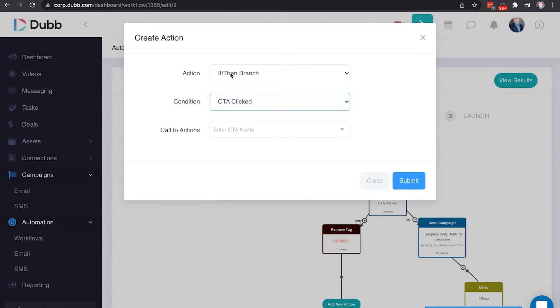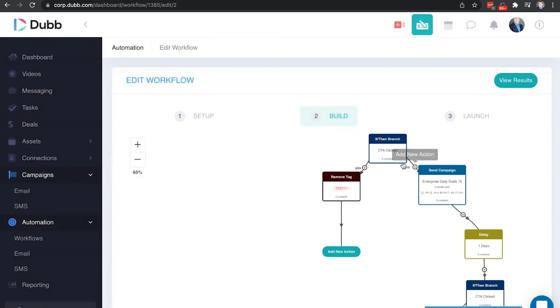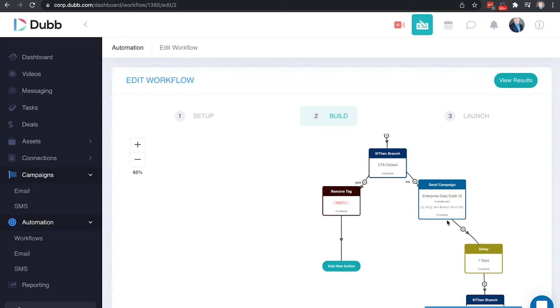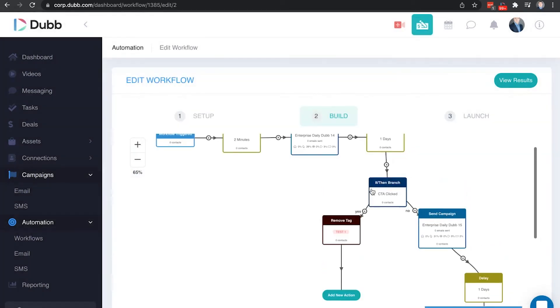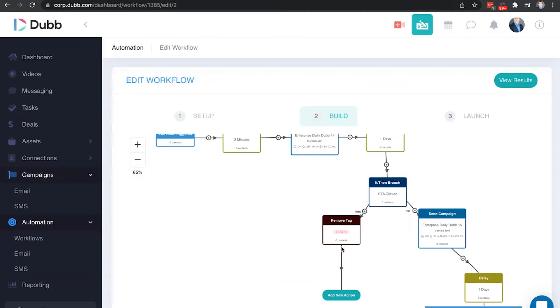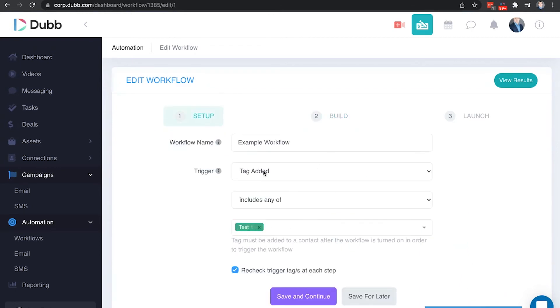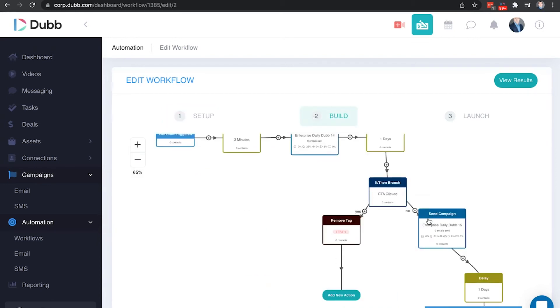In this example, we said if the person clicked the CTA button book a time with Darius, if they did not click that book a time button, then it's going to send them another email with another chance in a different video to convince them to book a time in my calendar. If they did click the button, if they did click book a time with Darius, then it removes the tag and now this person will no longer get the next emails in this sequence. This is optional. This is only to show you that you can automatically remove people from a workflow based on their activity. By removing that tag, this will recheck if they have the tag and because they do not have the tag, it will not continue to operate this workflow for that specific contact.